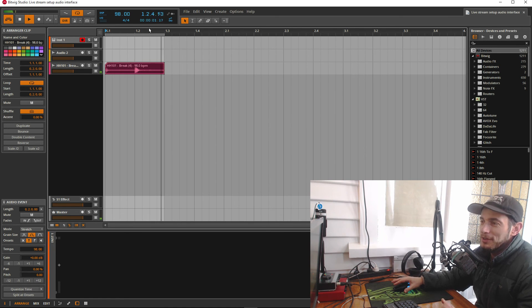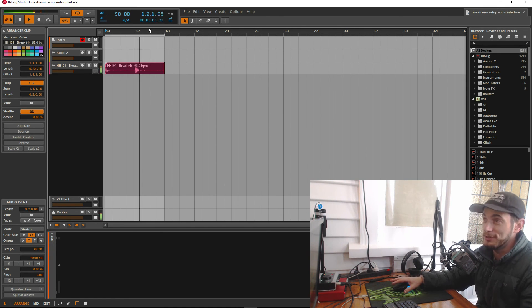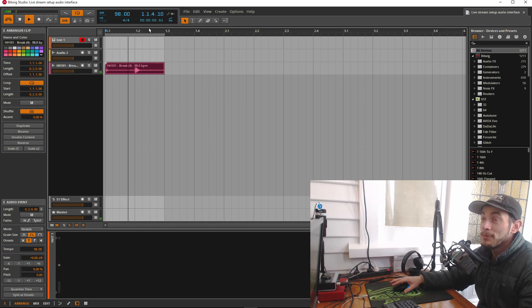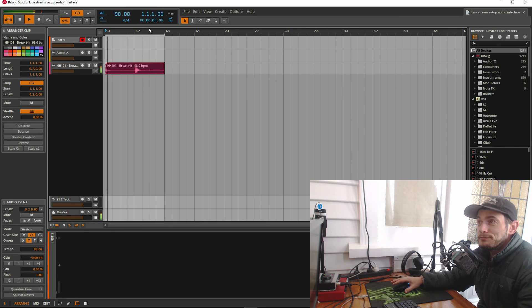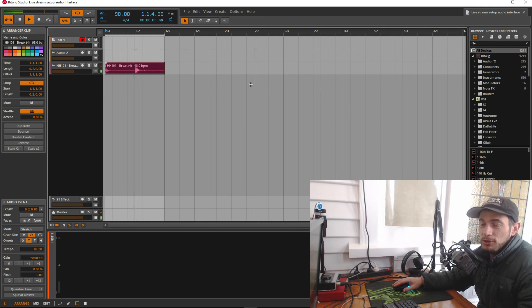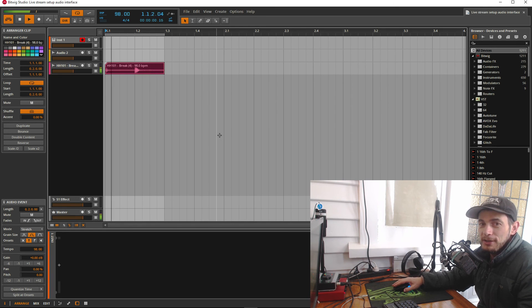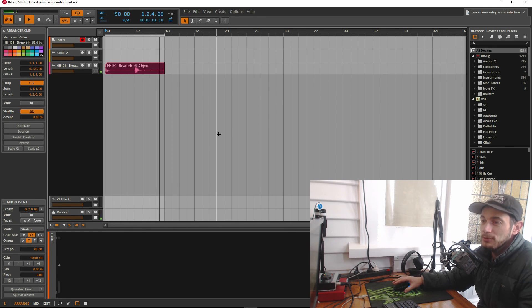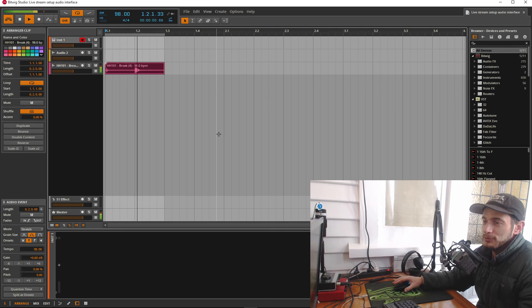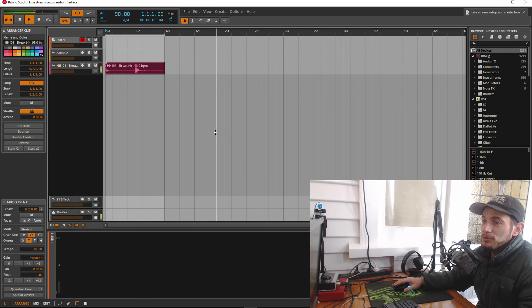And I'll probably go into details how to do this actually later, how to record your DAW, the audio of your DAW into a program like this and live stream it or record your own tutorials, for example.